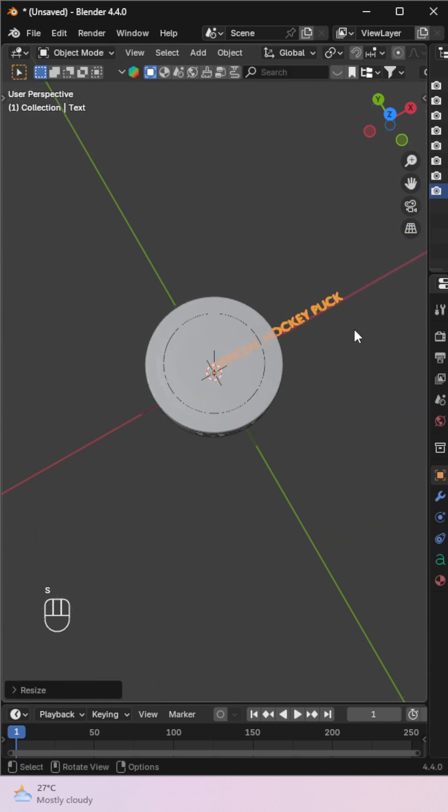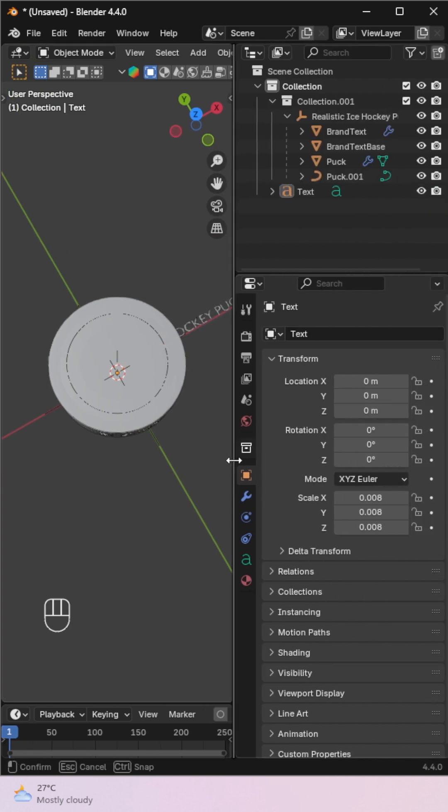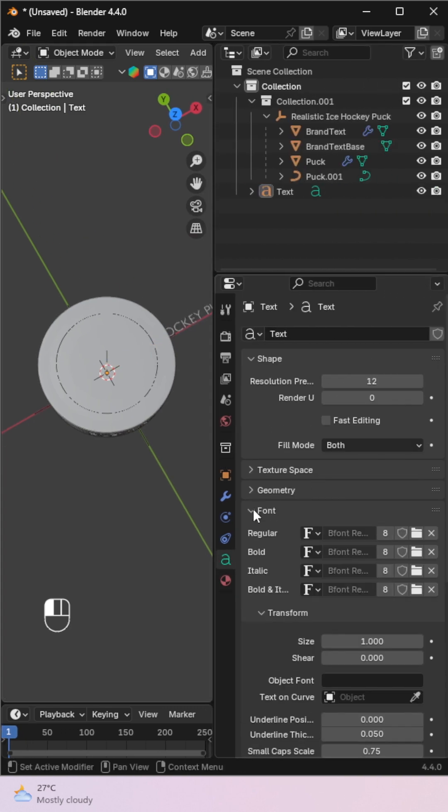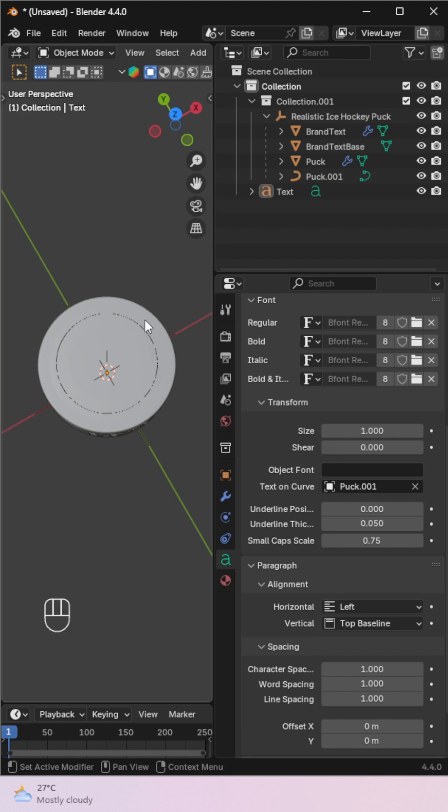With the text selected, go to the text data properties. Expand the font tab. Use the eyedropper to select the curve, either from the viewport or the outliner.